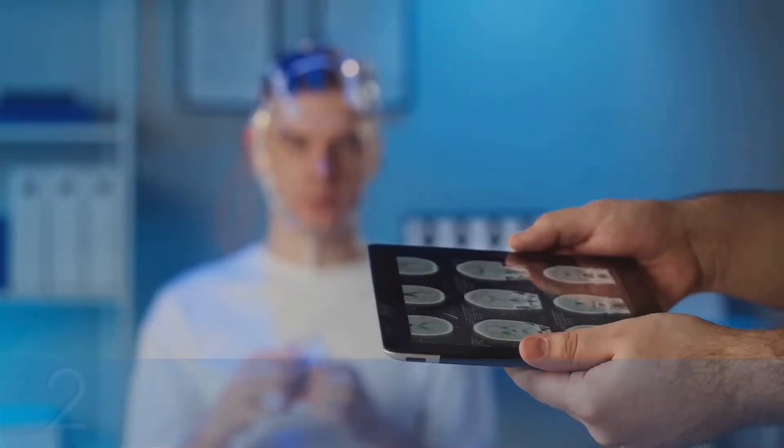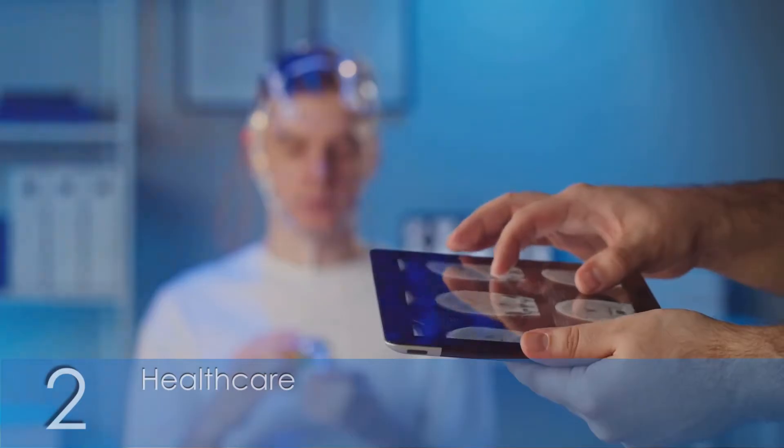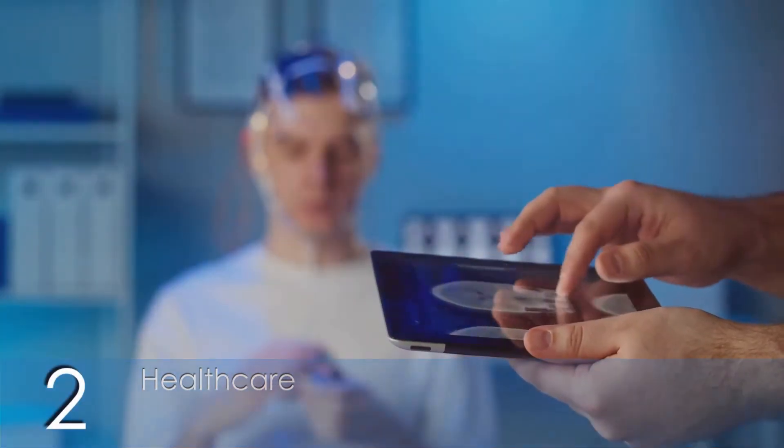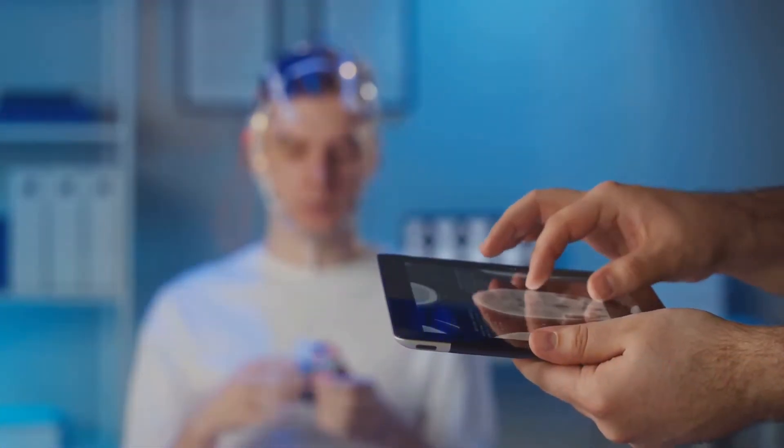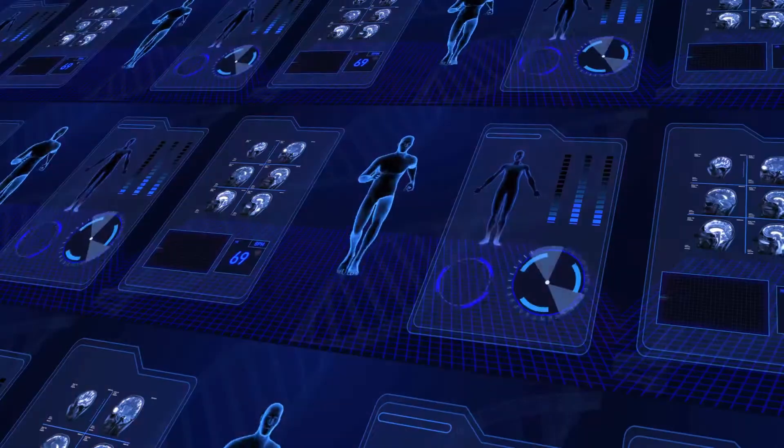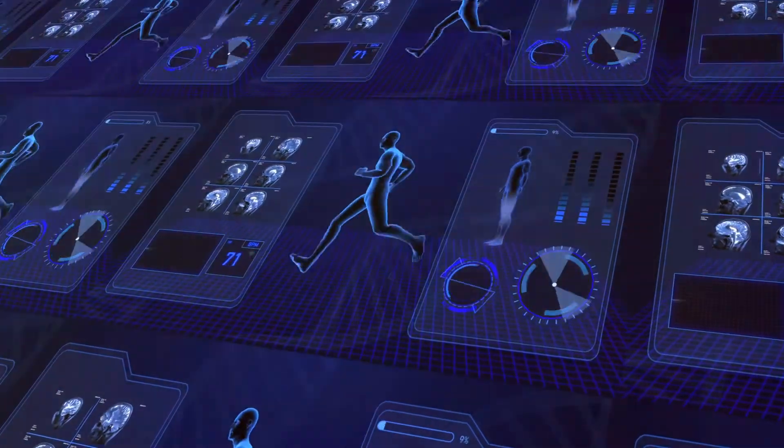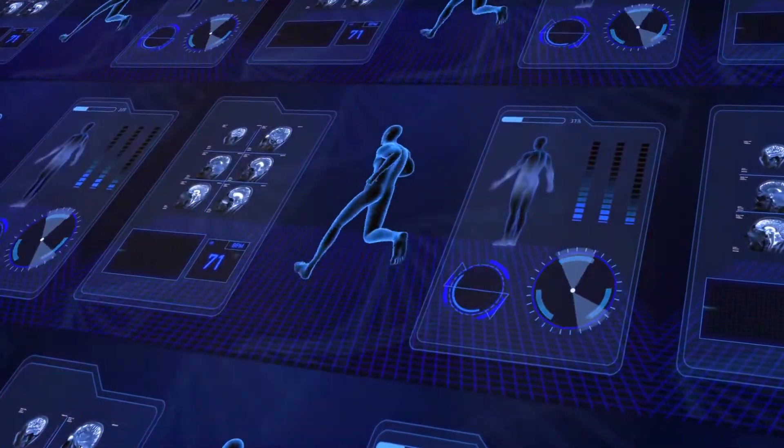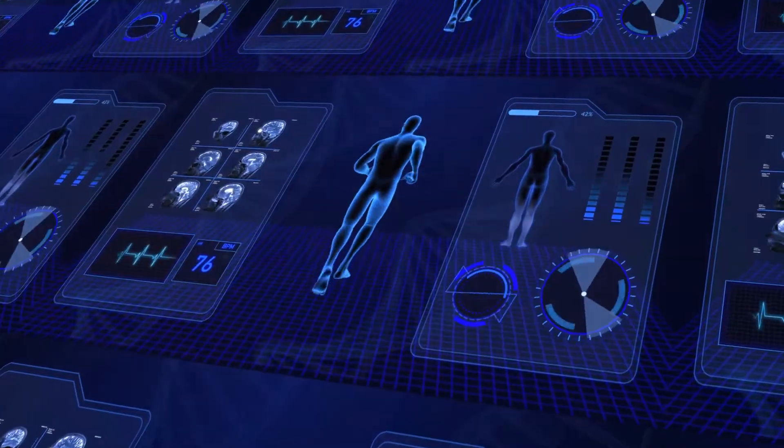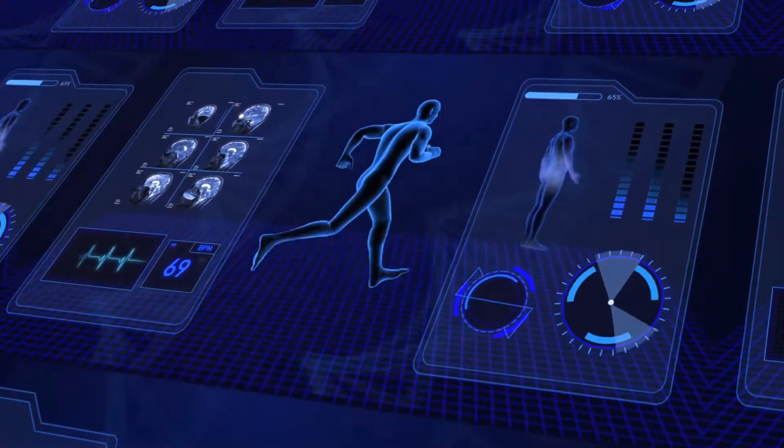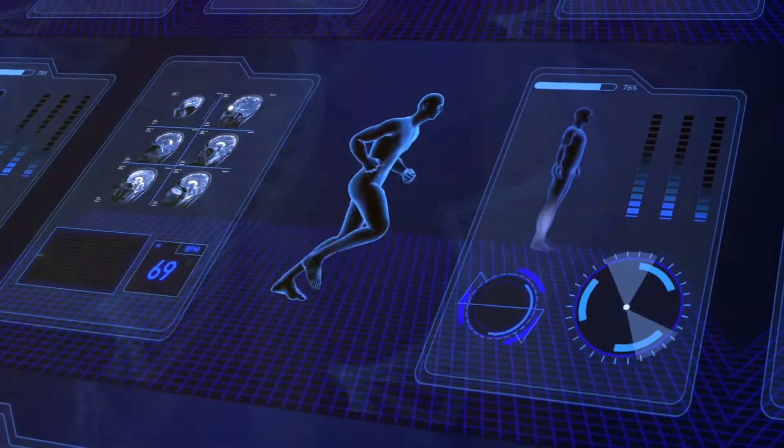2. Healthcare. In healthcare, agentic AI can assist in patient monitoring and personalized treatment plans. For example, AI agents can monitor vital signs and alert healthcare professionals to any anomalies, ensuring timely interventions.